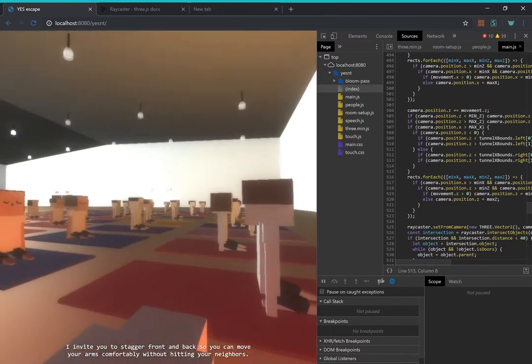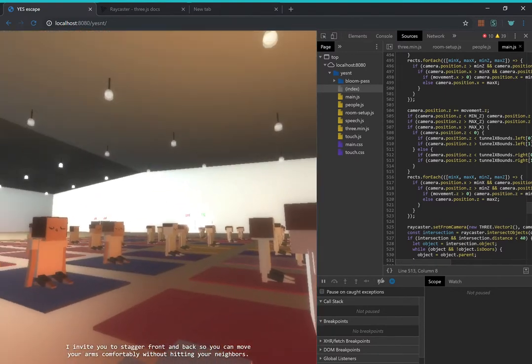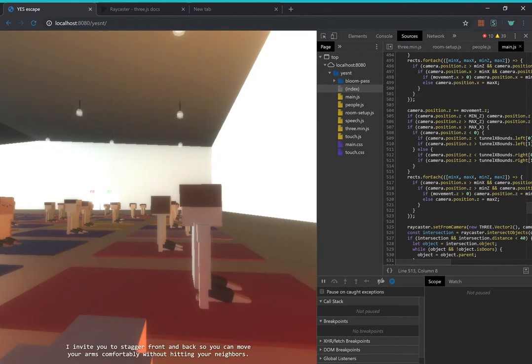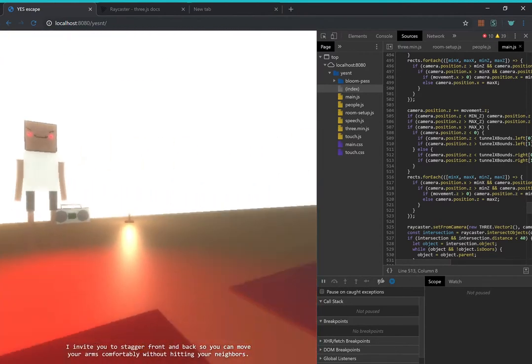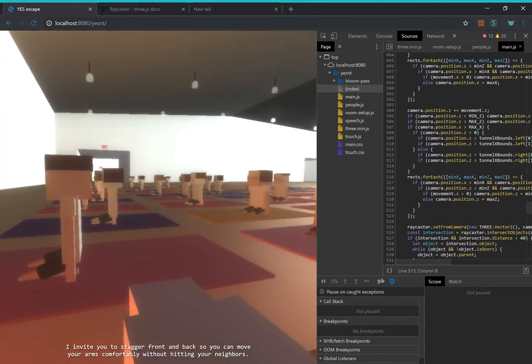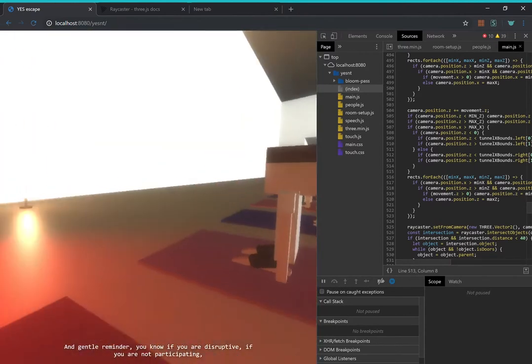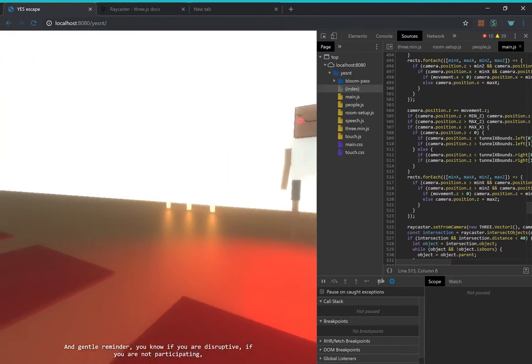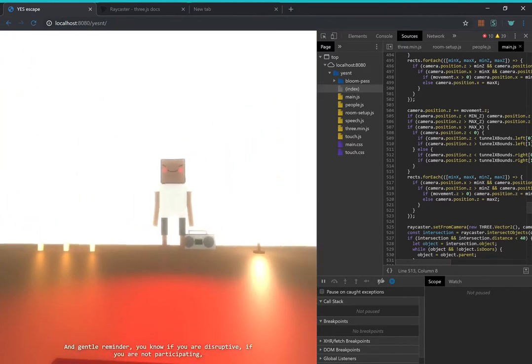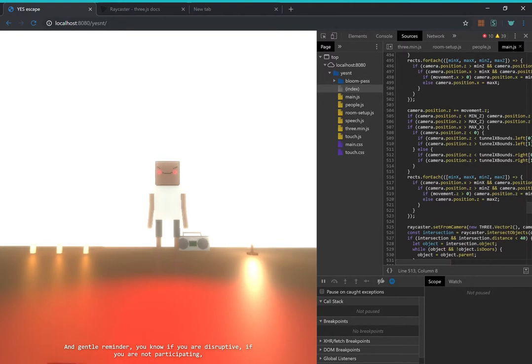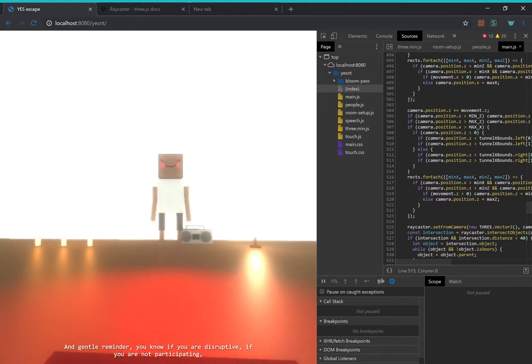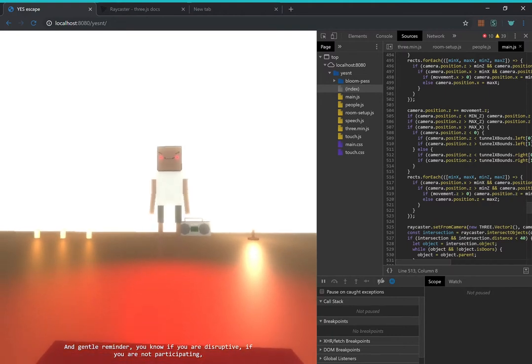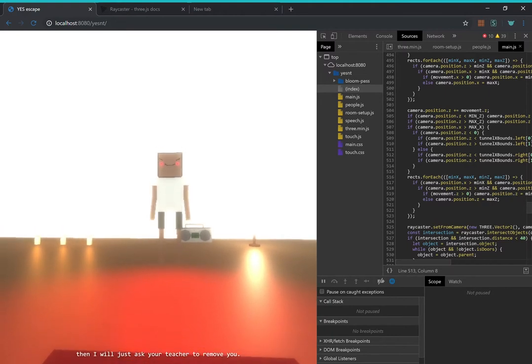I invite you to stagger front and back so you can move your arms comfortably without hitting your neighbors. And gentle reminder, if you are disruptive, if you are not participating, then I will just ask your teacher to remove you.